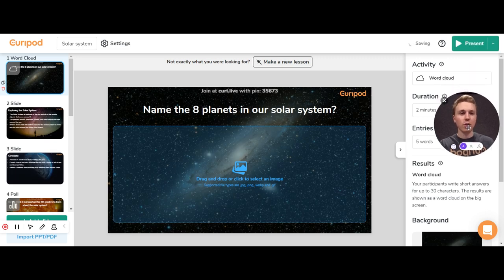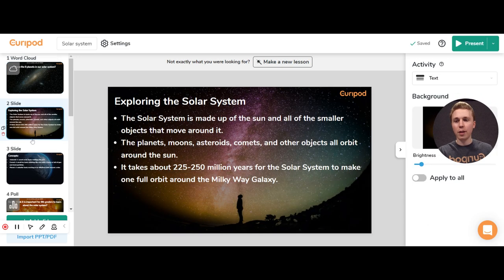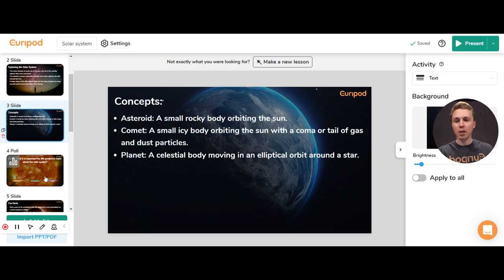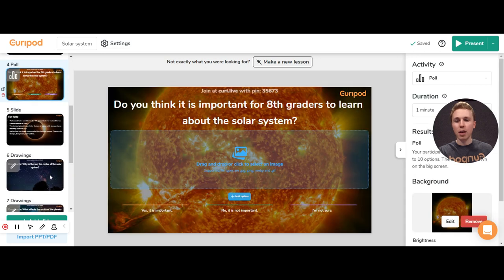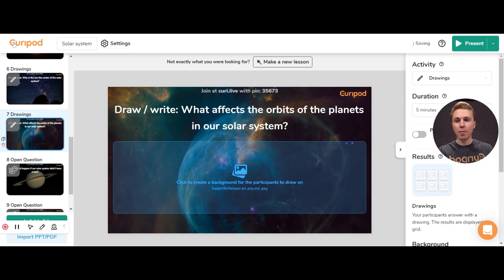There you have the generated lesson. You can see different elements — this is a word cloud and it has some information slides, a poll, and a drawing activity.